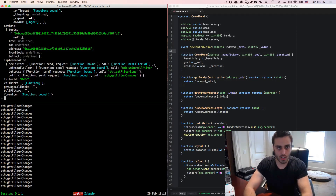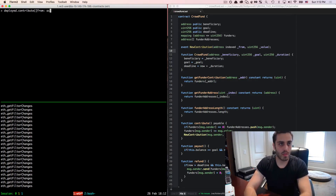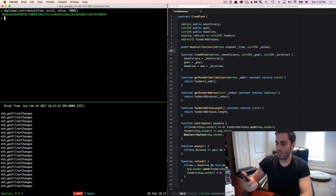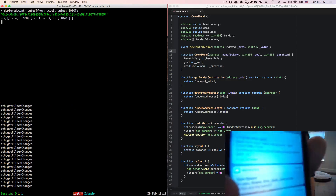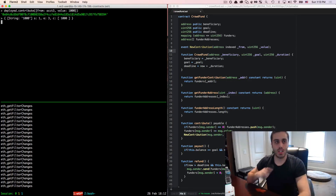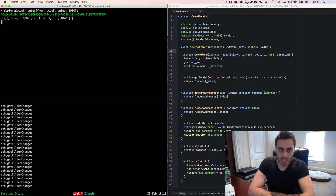Now we're watching for new contributions and will actually send a text message when one comes in. We call deployed.contribute from account three with a value of 1000 wei. The block is mined, and we can see a new contribution message from Twilio confirming we did get that message. We can throw this on a Node server and we have an event listener sending text messages from our smart contract.